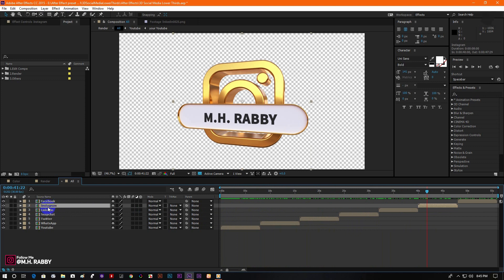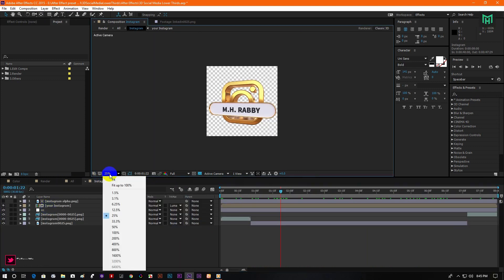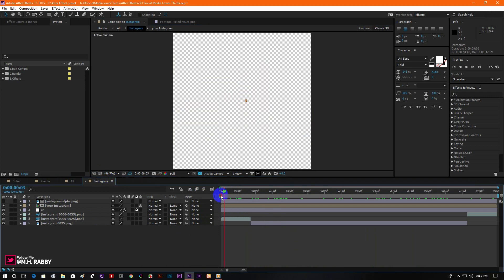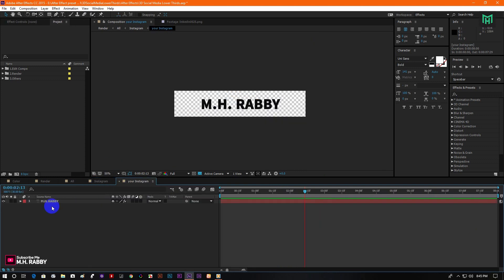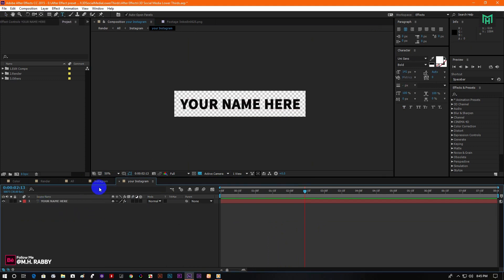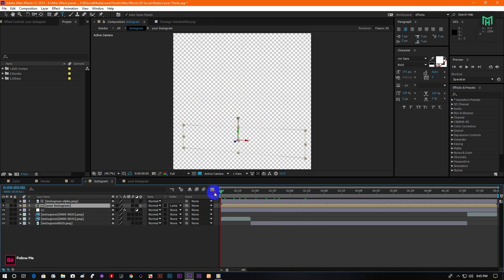Now double click on any social media composition to open the project files and click on the text file. To put your username, go to the text composition, then type out your name here. Now go to the main composition and you will see the changes.